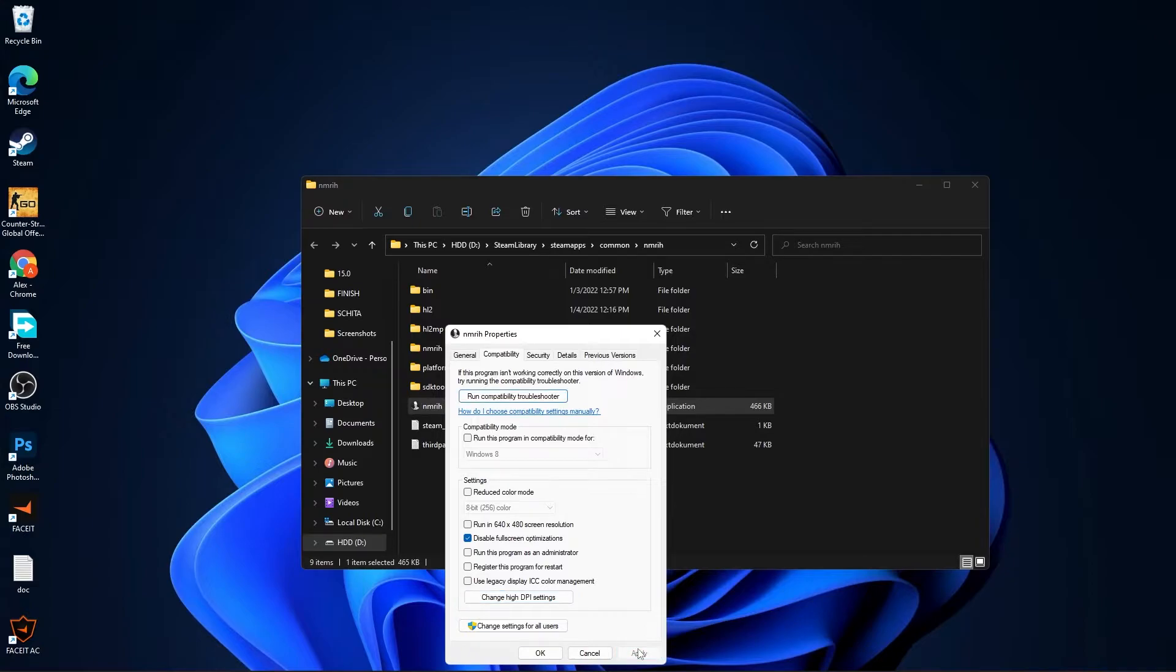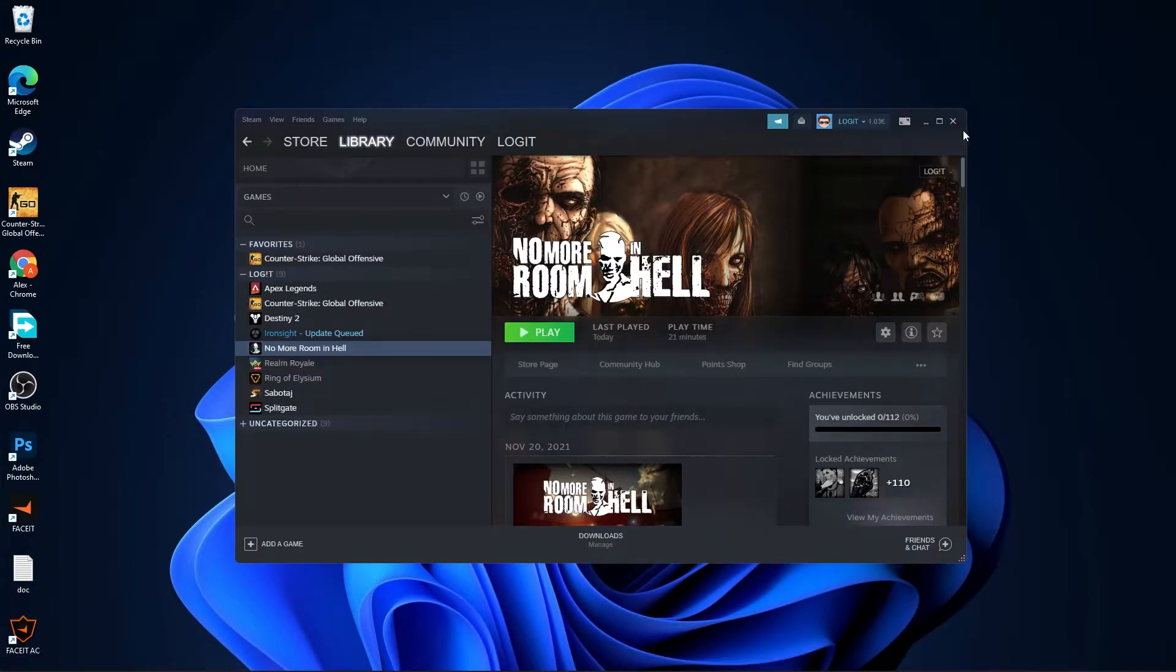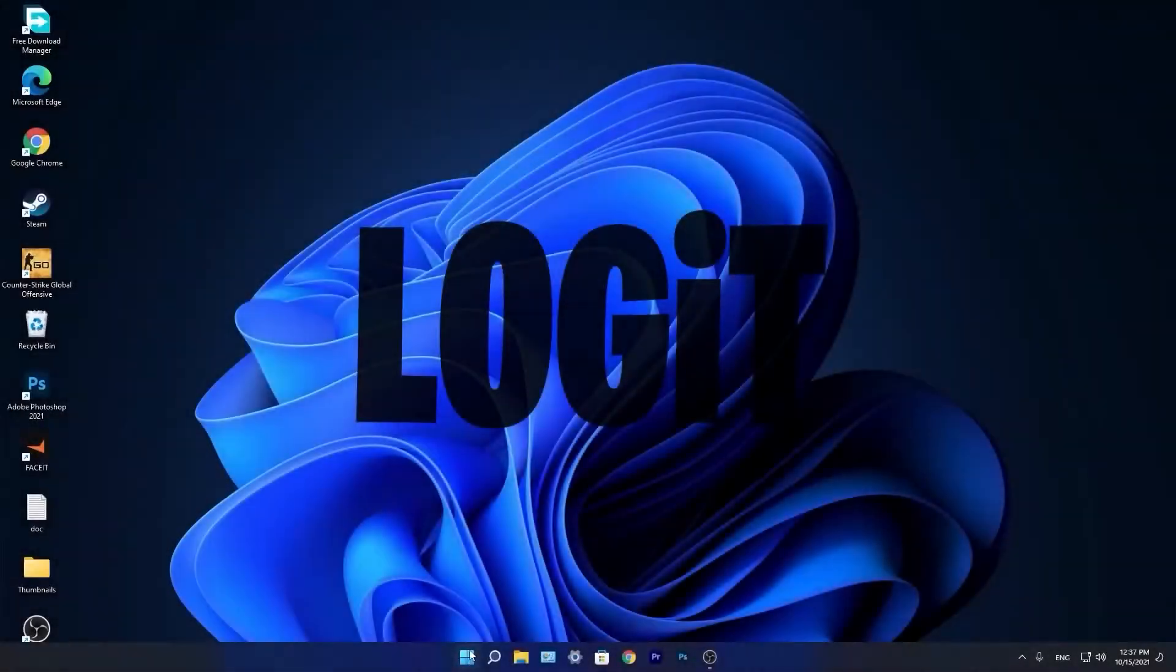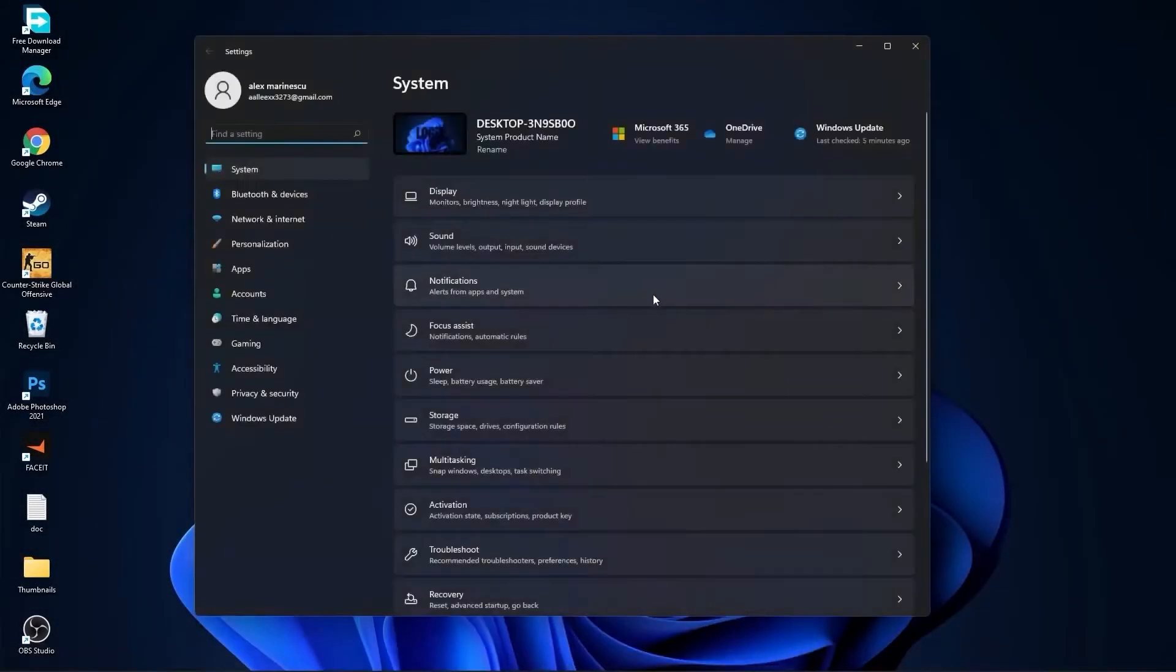Then go here to change high DPI settings, check this box, then press OK, press apply, OK. Close files, close Steam. Also, you need to go to the start menu, then go to settings, go to Windows Update.